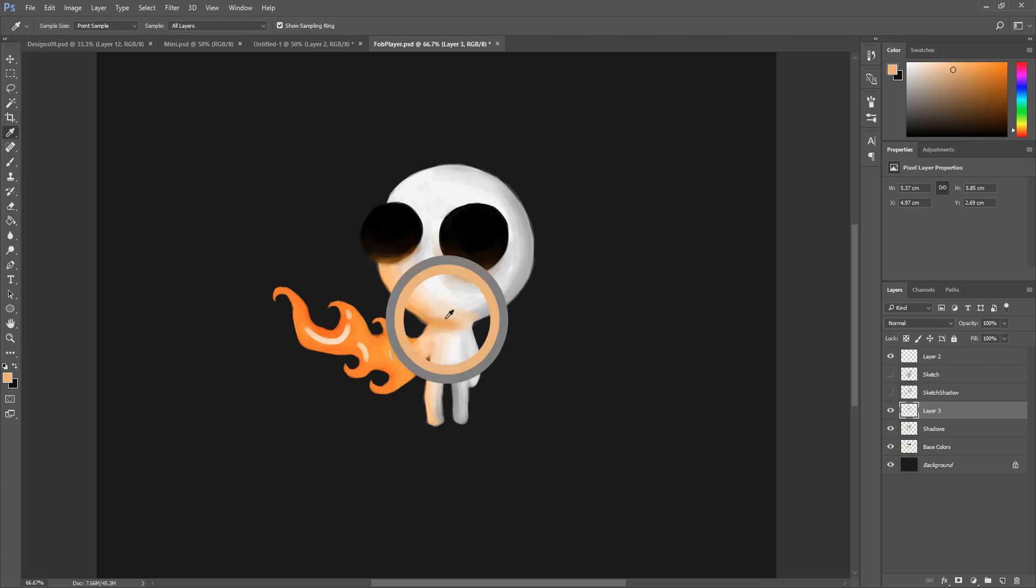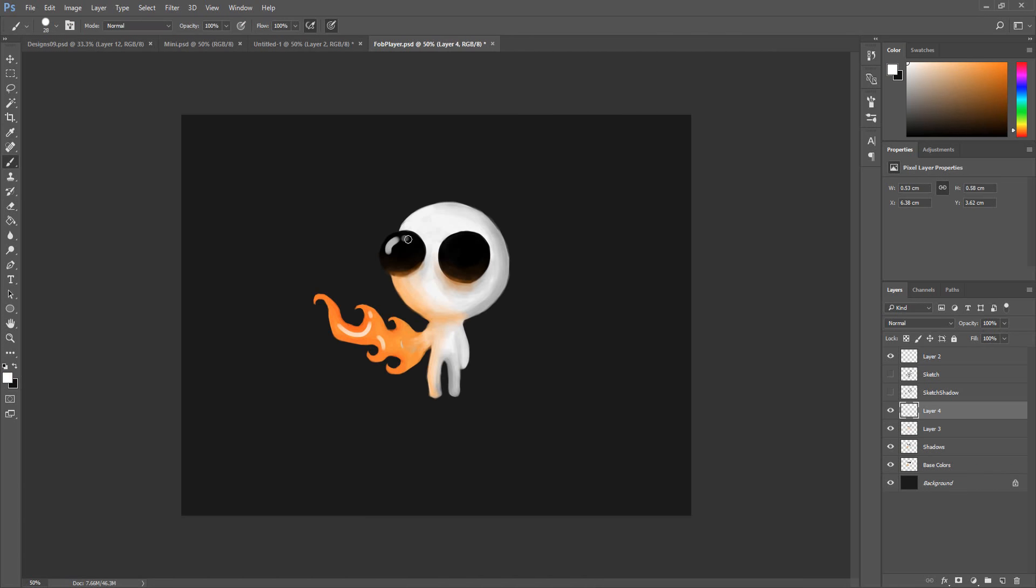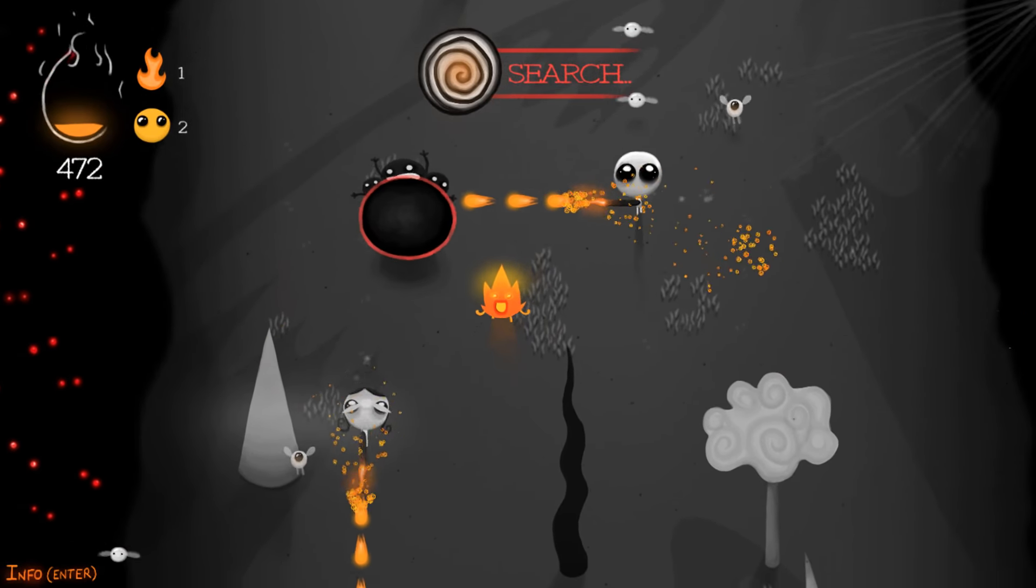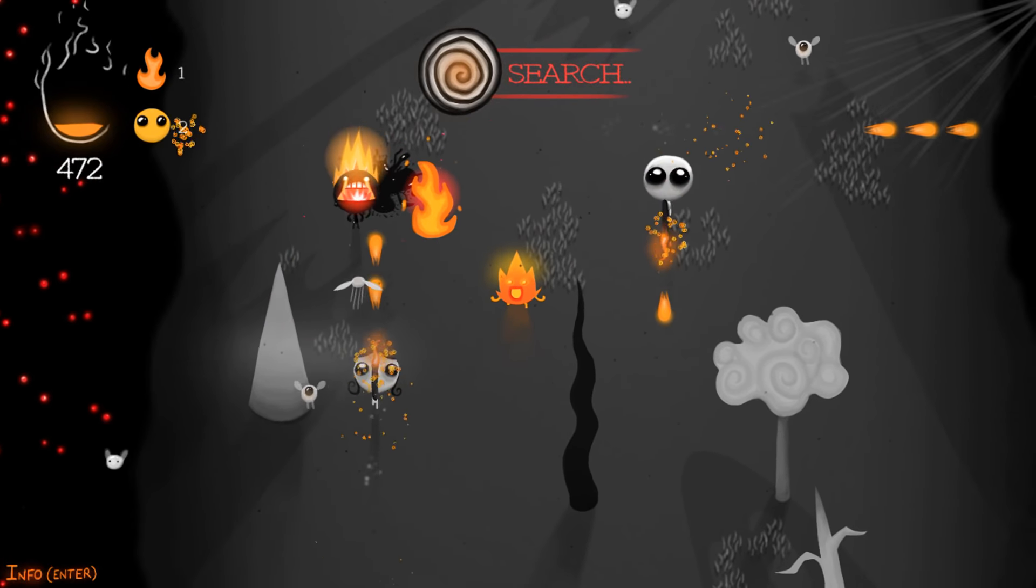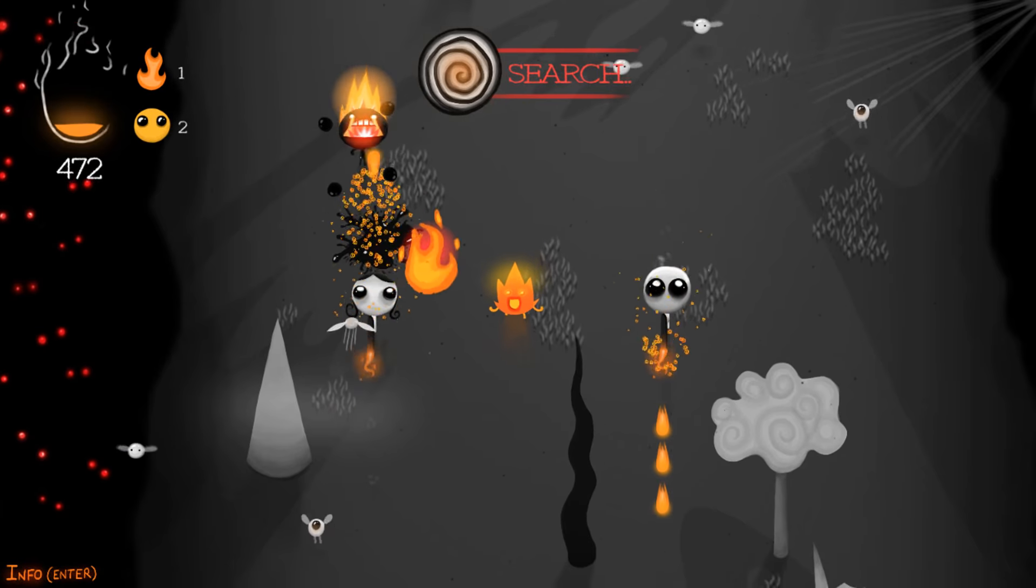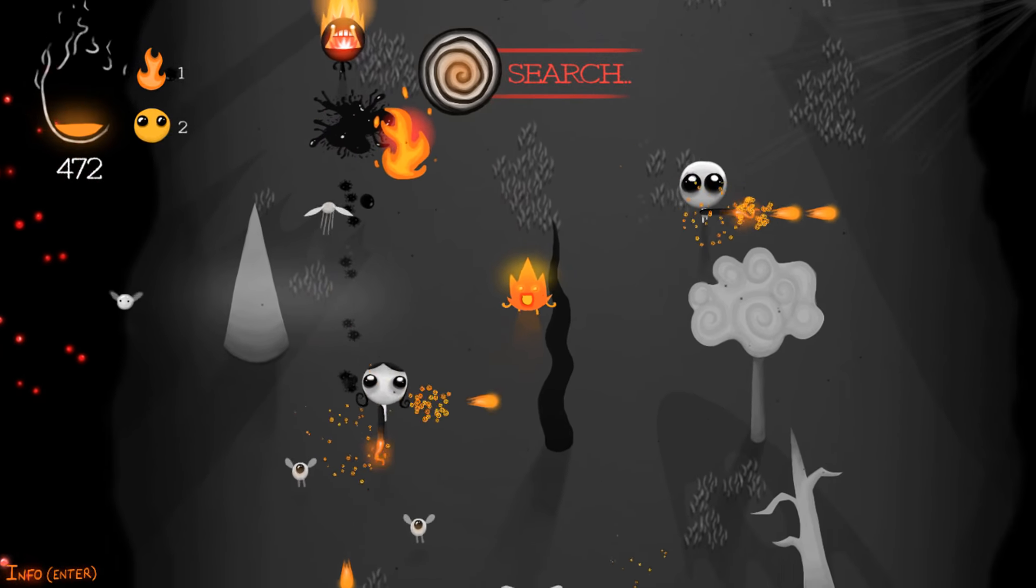You can also use the techniques showcased in this video to paint bone-based characters you'll then animate using Spine or even Unity, like I did for one of my games, The Fire of Belief.